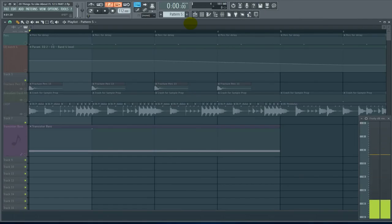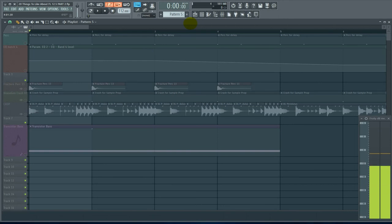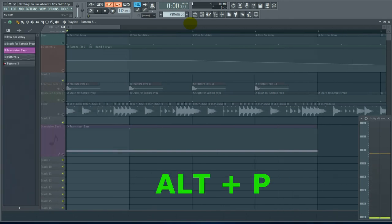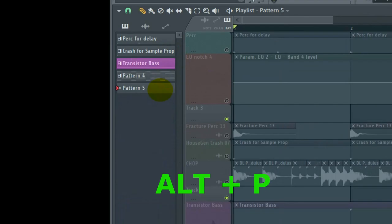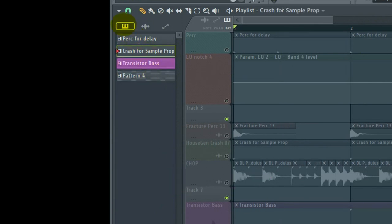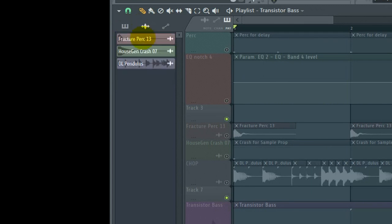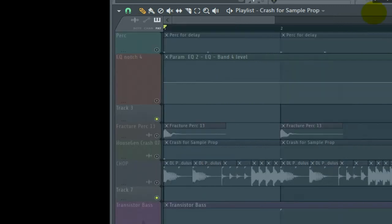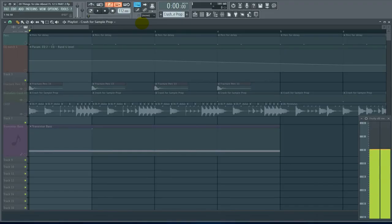Number 20 In the Playlist with the Playlist in Focus Alt P. That brings up all the patterns and audio clips. So patterns are going to be over here under the piano roll looking thing. Audio clips will be right here and that will be automation clips. Really convenient. And I hope that showed you something you didn't know. Thanks for watching.